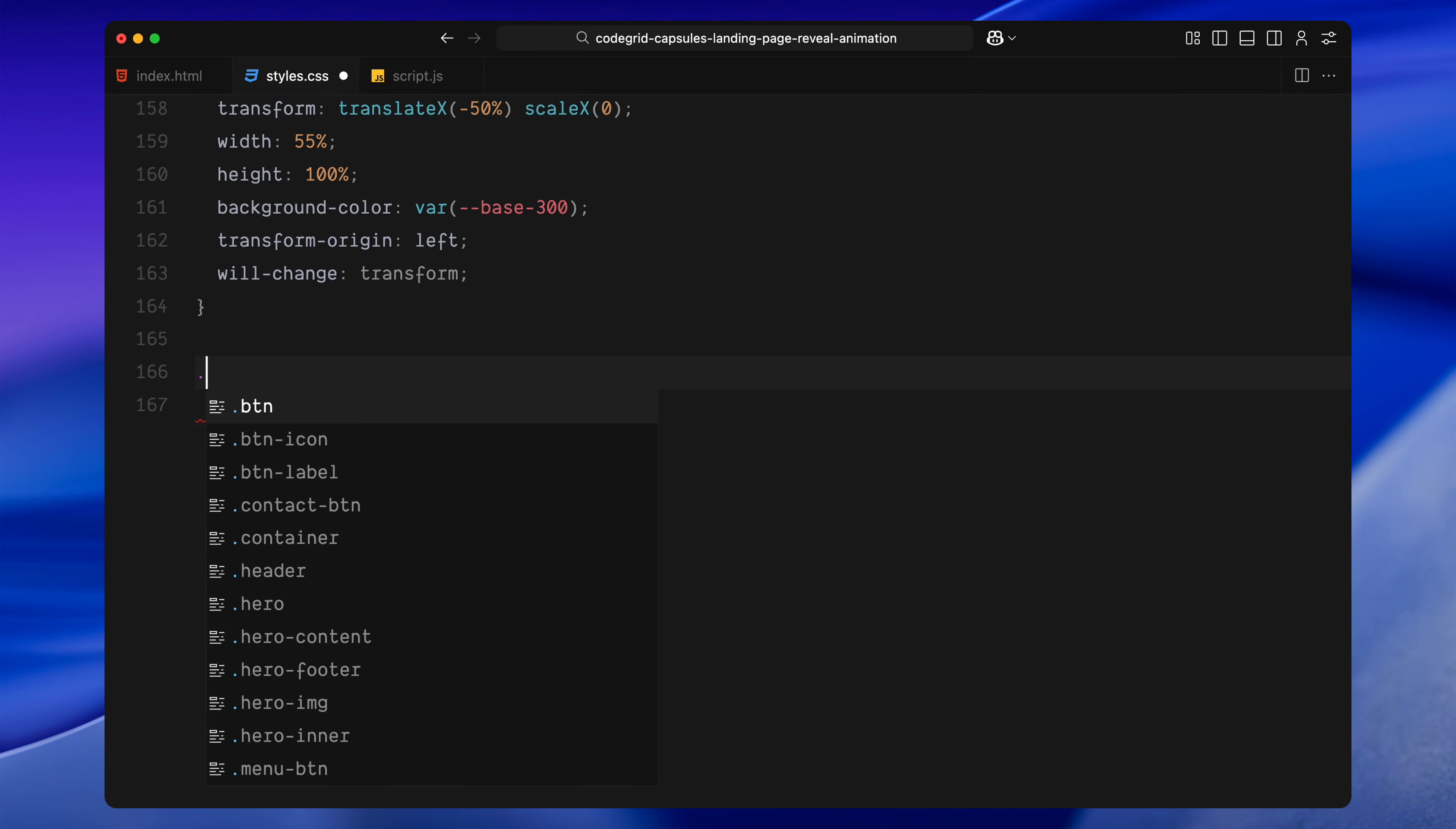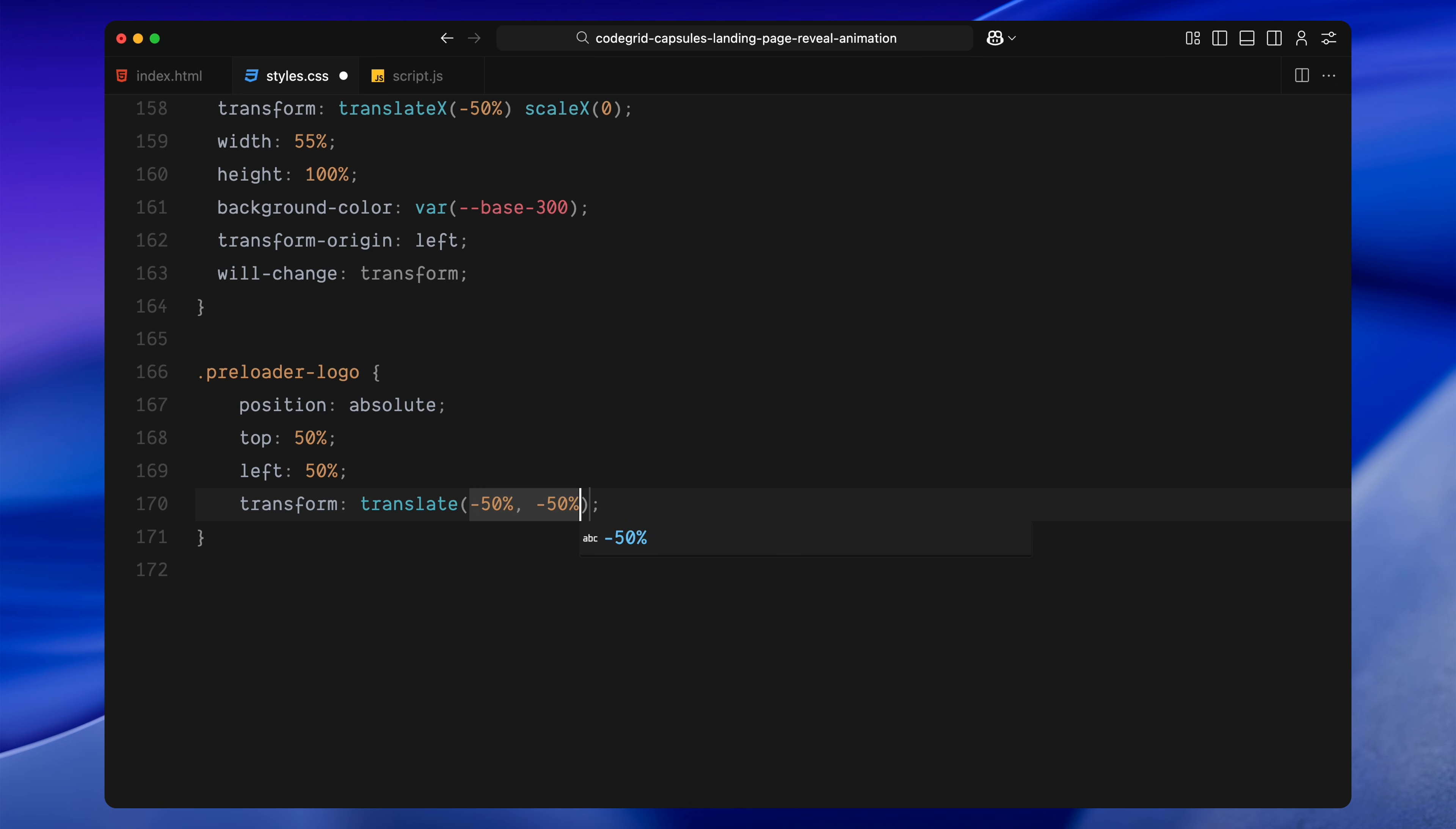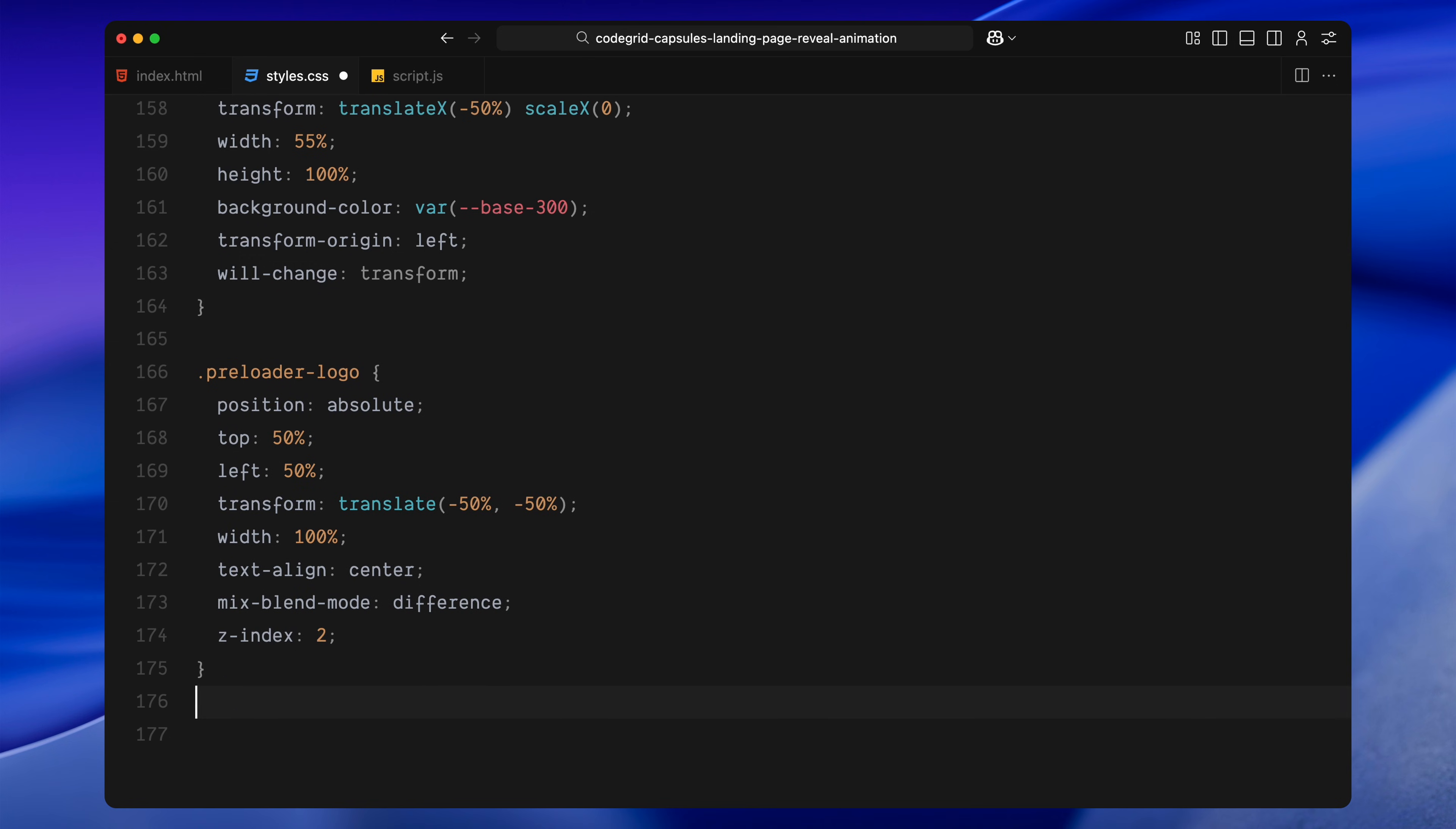Then we have the logo. It's placed at the center of the screen using translate positioning. It's white, blends with the background using mix-blend-mode difference and has a clean font style.